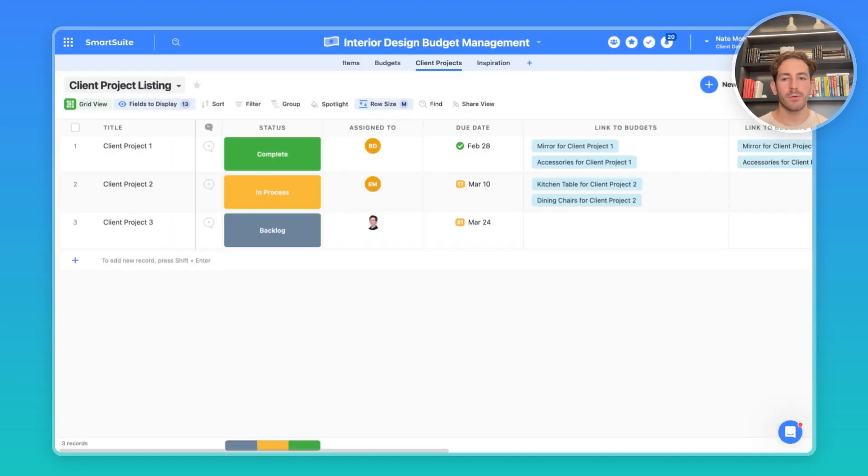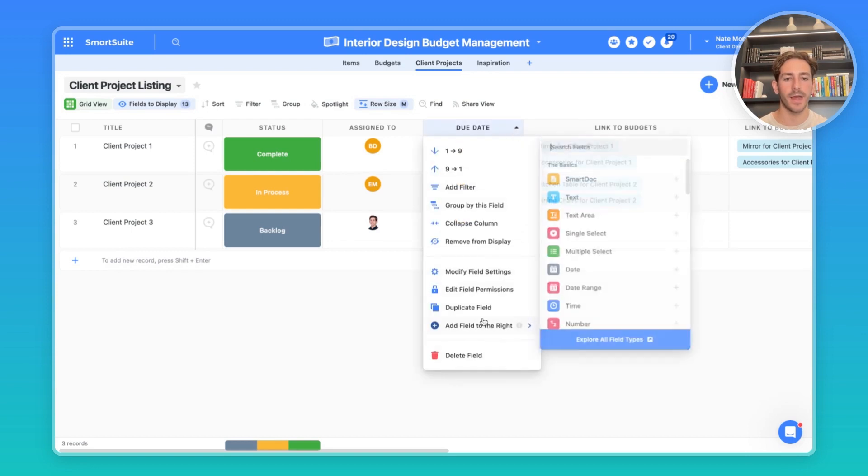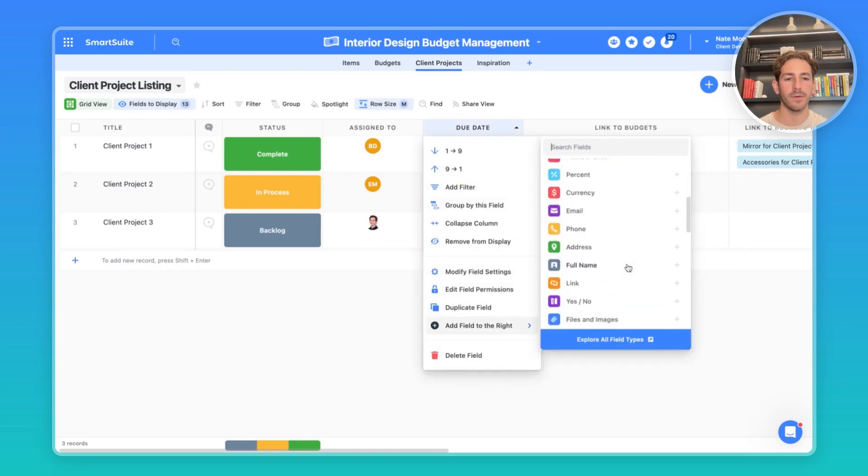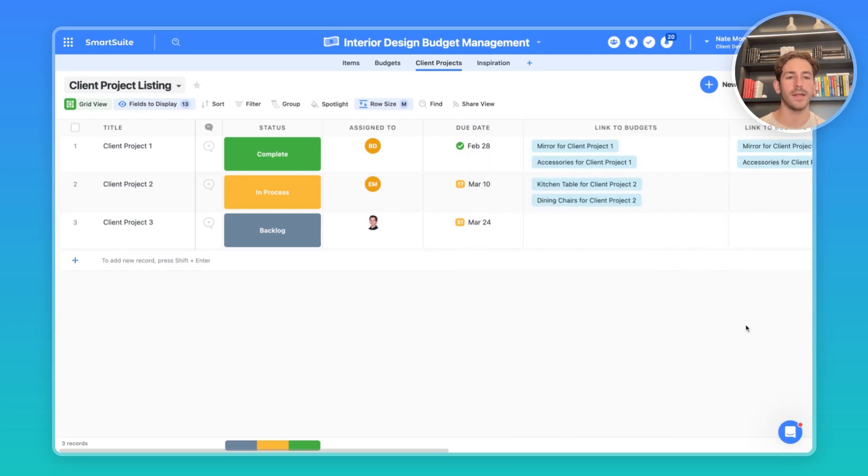When a client project request comes in, you can easily relate this client project to a client that you may have inside of your sales CRM, which you can easily do that by adding a field to this grid view, going over to linked records, and maybe picking an account that this project relates to to relate that data.